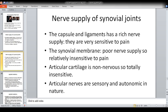The nerve supply of the synovial joint: the capsule and ligaments have a rich nerve supply and they are very sensitive to pain, so any kind of damage would be very very painful. The synovial membrane has poor nerve supply and is relatively insensitive to pain — the outer membrane of the synovium is insensitive to pain, whereas the capsule and the ligaments are very sensitive to pain. Articular cartilage is non-nervous — totally insensitive, there is no nerve supply and no blood supply to the articular cartilage. Articular nerves are sensory and autonomic in nature.